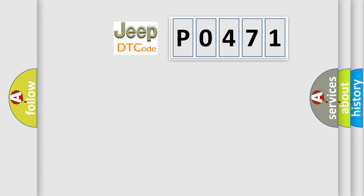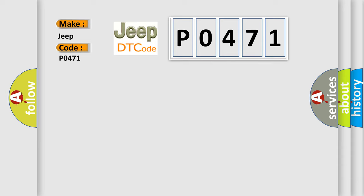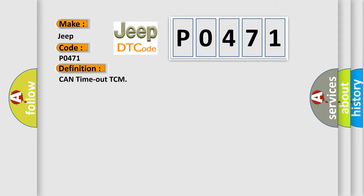So, what does the diagnostic trouble code P0471 interpret specifically for Jeep car manufacturers? The basic definition is CAN time out TCM. And now this is a short description of this DTC code.